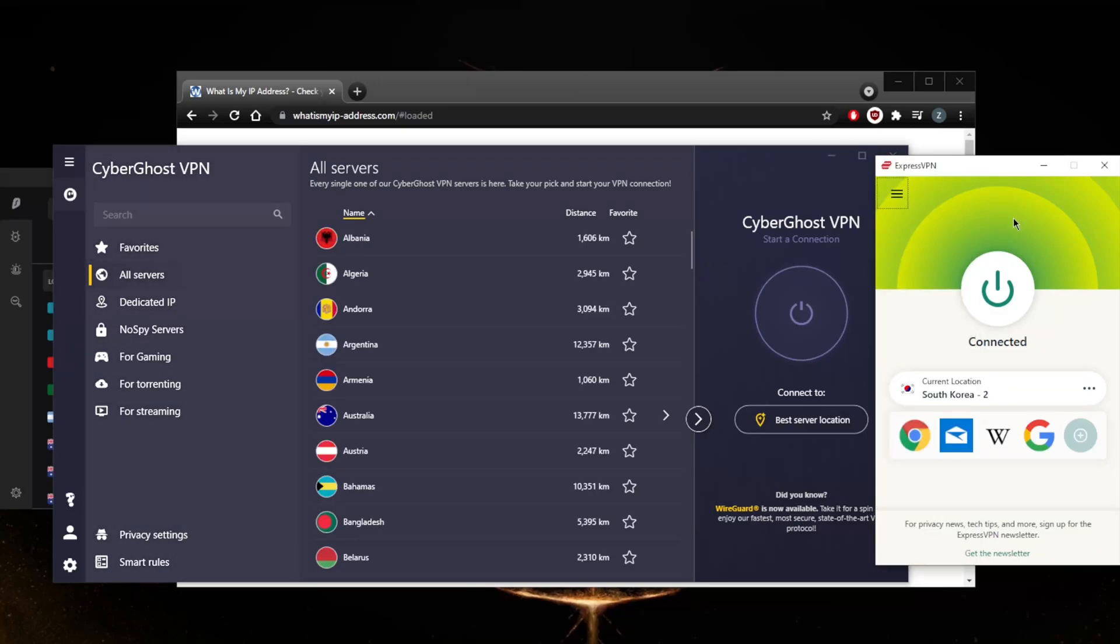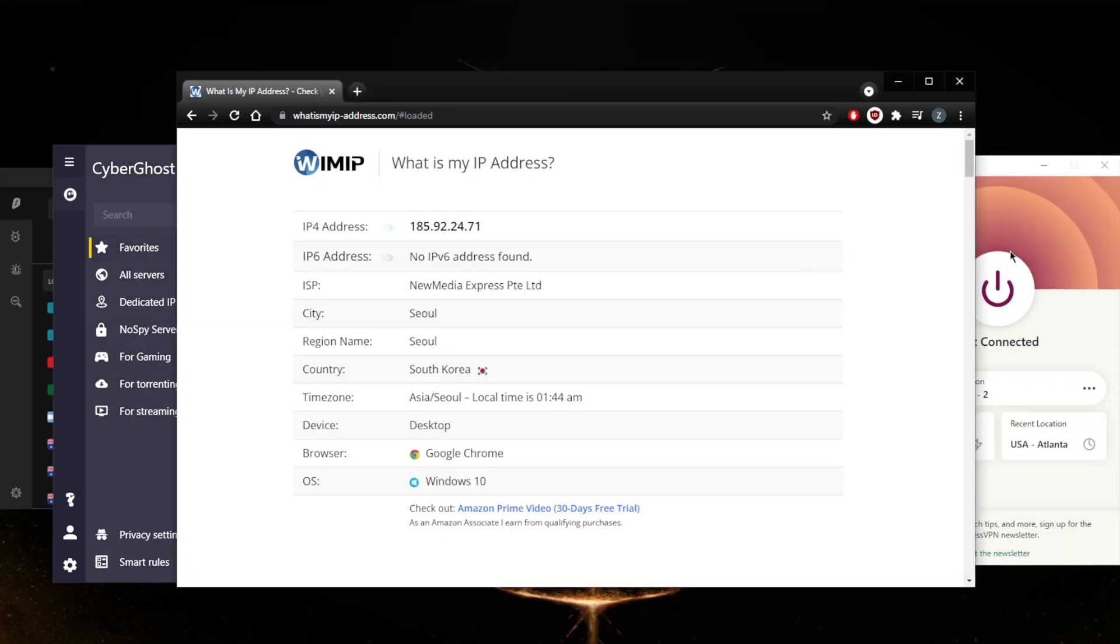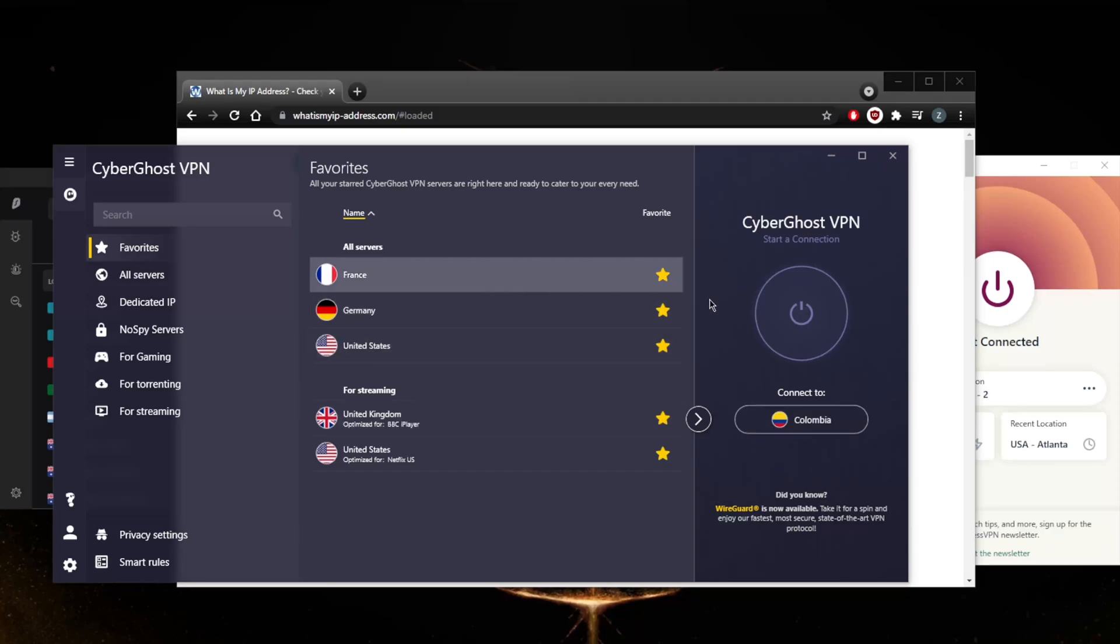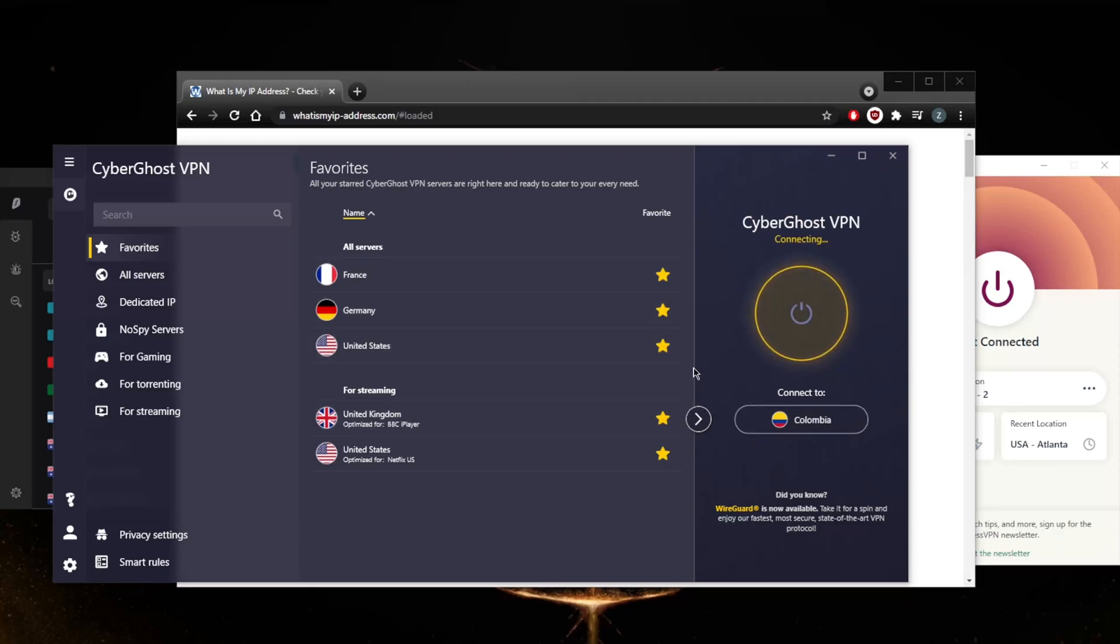Okay, so let's go ahead and demonstrate using CyberGhost. I've selected the Colombian protocol and now all I have to do is connect right here - turn on the VPN.